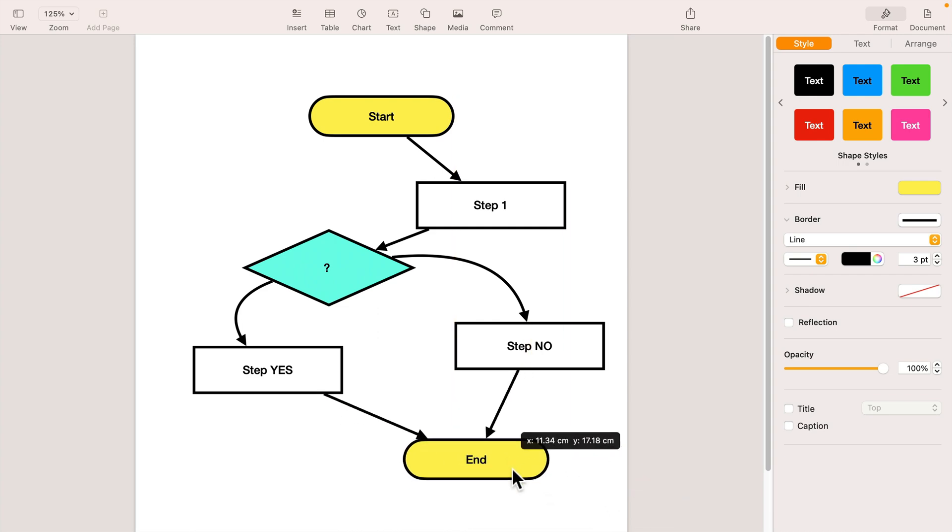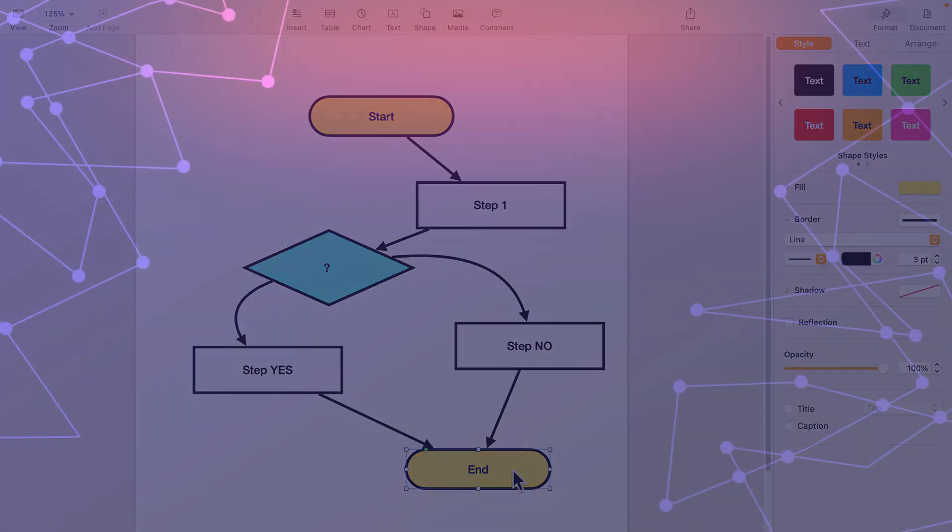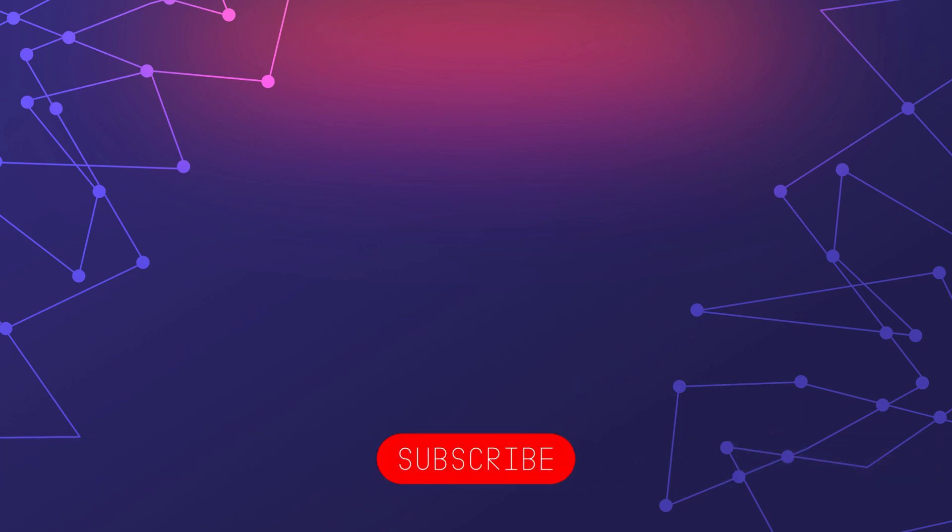Okay, so that's how you can create a flowchart in Apple Pages. I hope this video was helpful, and I will see you in the next one. Bye!